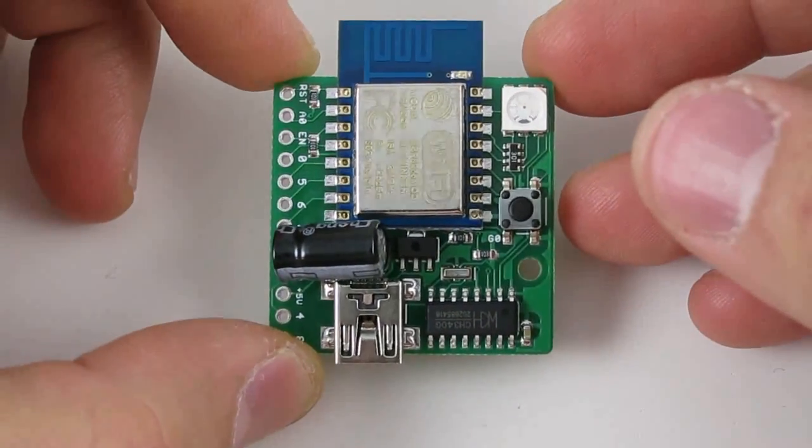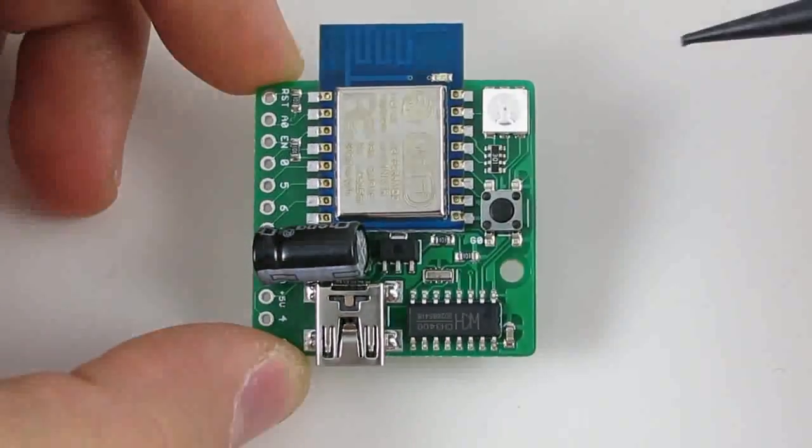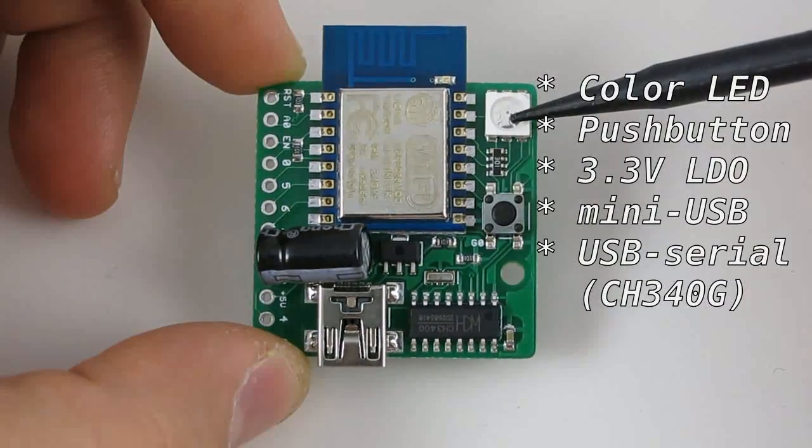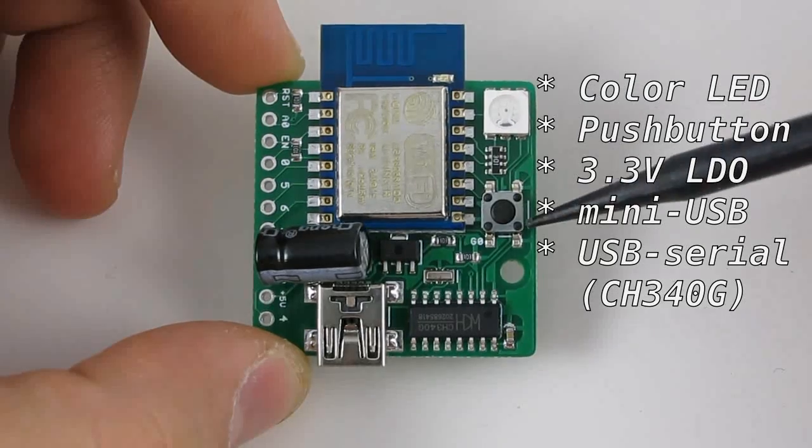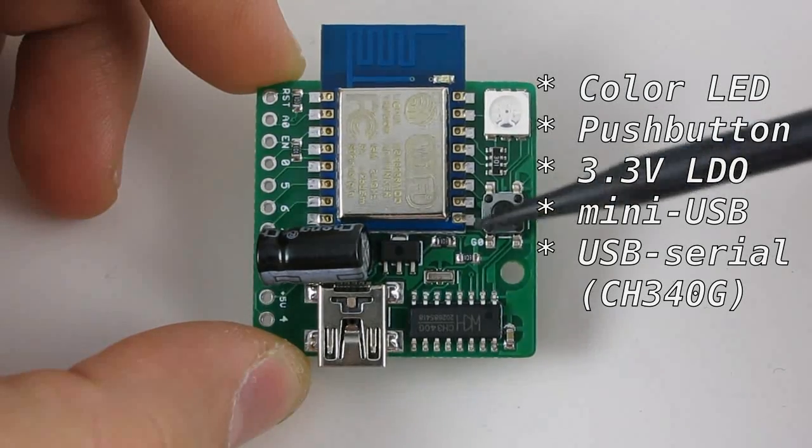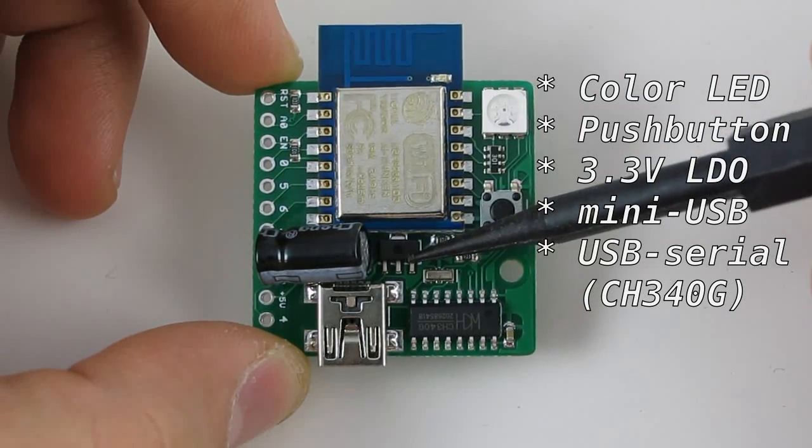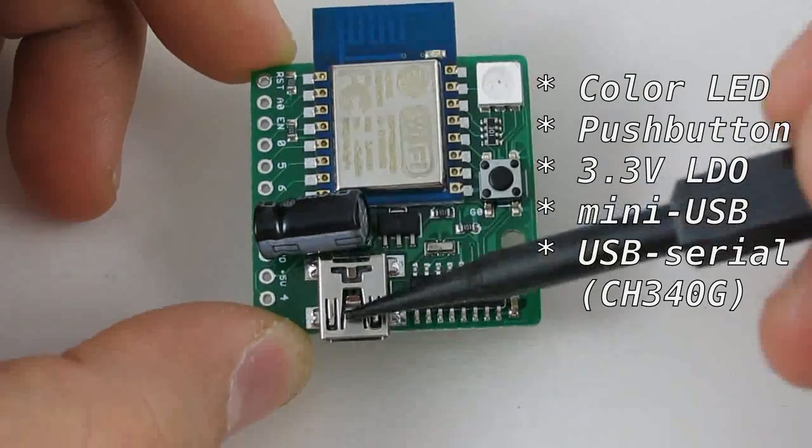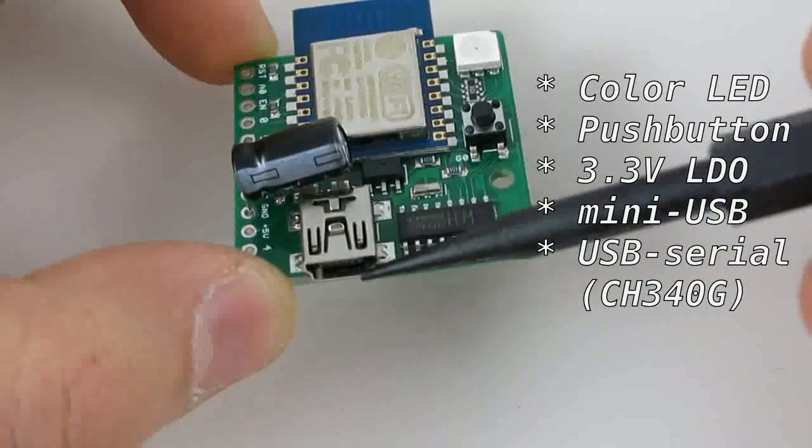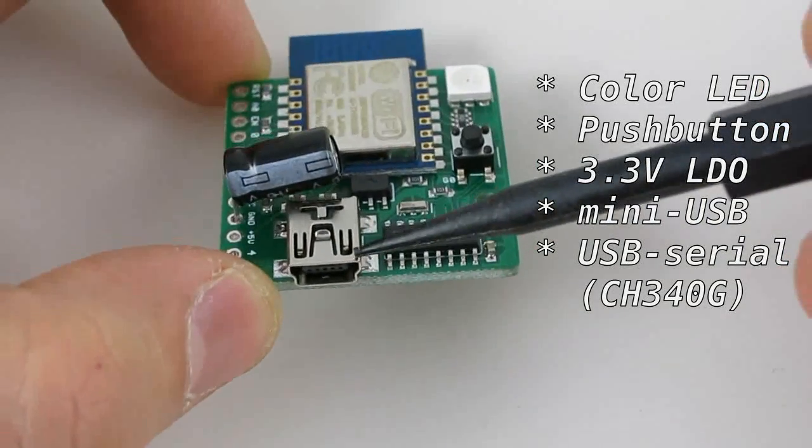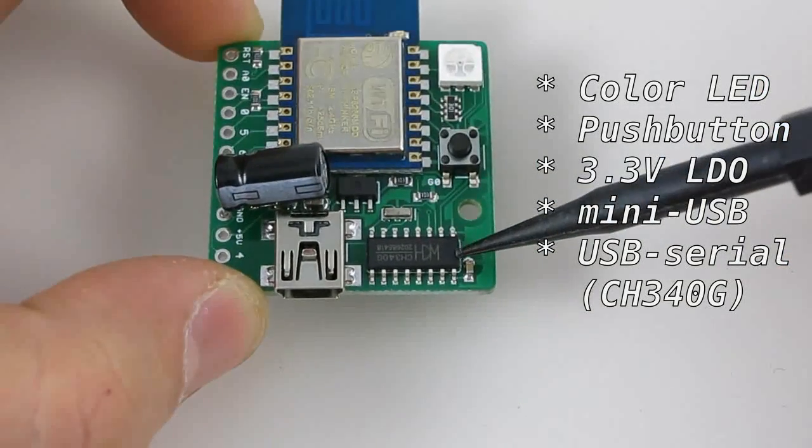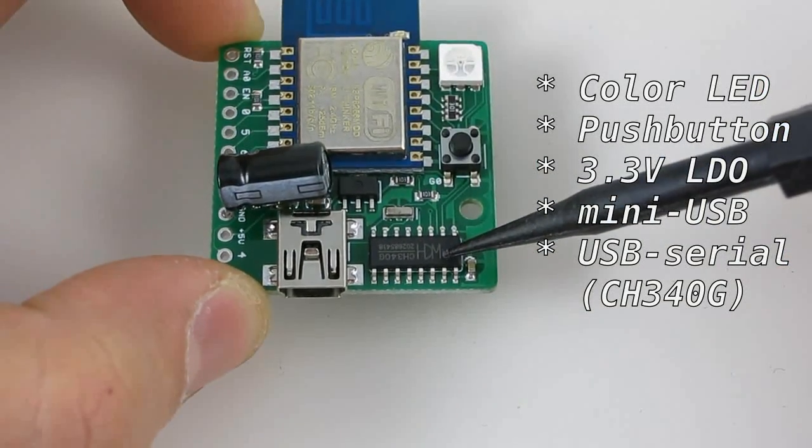The ESPTOY 1.2 has a color LED, a push-button, 3.3-volt linear regulator, a mini-USB port, and a USB serial chip.